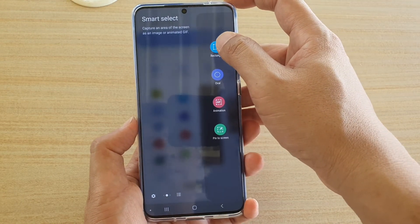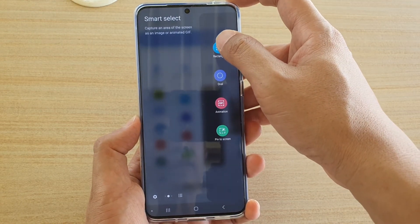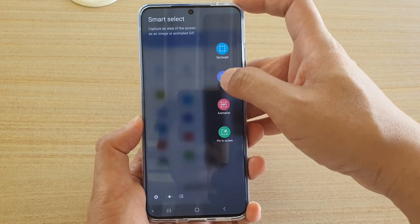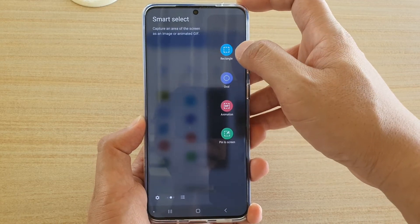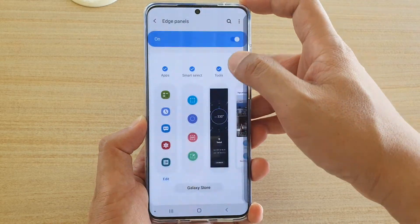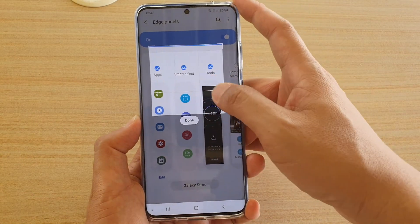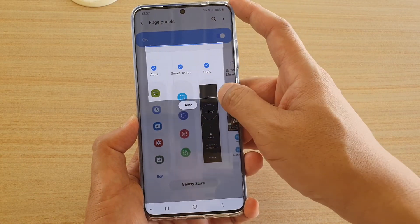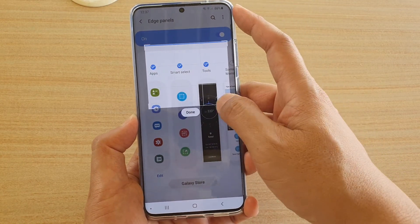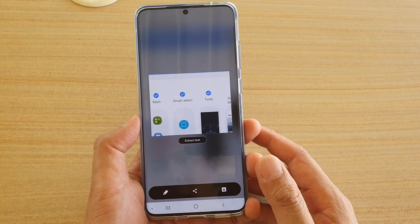Once Smart Select has appeared, tap on the type of Smart Select that you want to use. For example, Rectangle — so you can tap that and then select, and then just tap on Done.